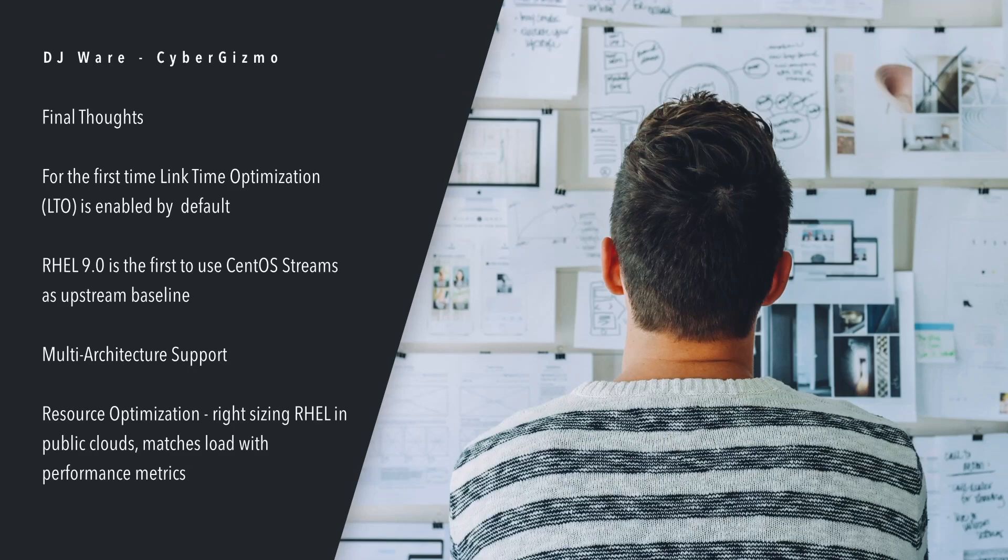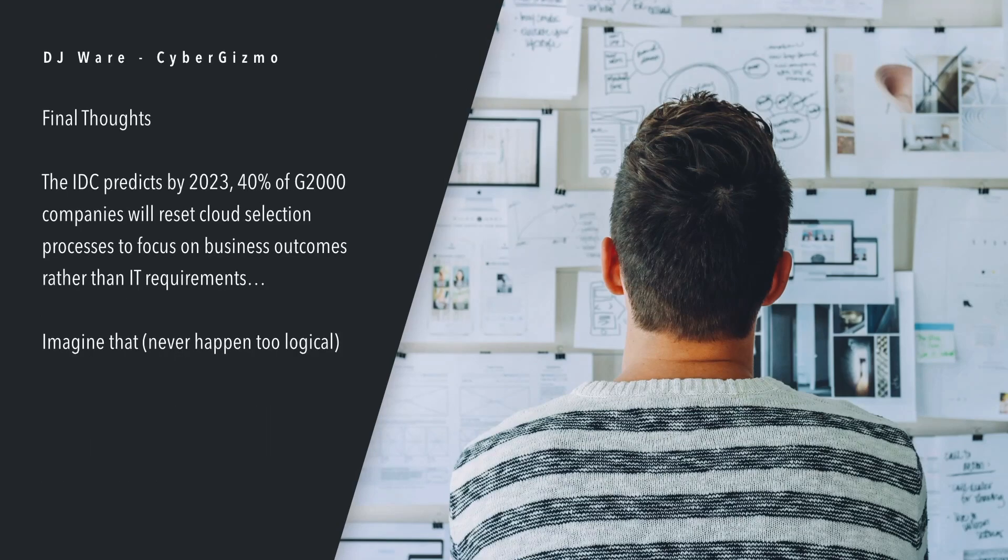The other thing is resource optimization, right-sizing RHEL in public clouds so that it matches the load with the performance metrics. The IDC predicts that by 2023, 40% of the G2000 companies will reset cloud selection processes to focus on business outcomes rather than IT requirements. Imagine that. They would actually look at business outcomes instead of IT requirements. It's never going to happen, guys. It's way too logical.